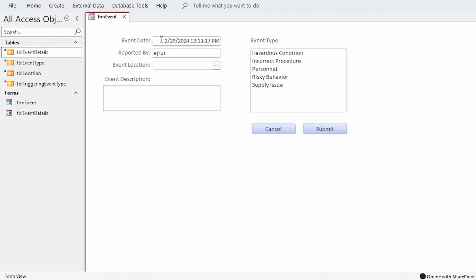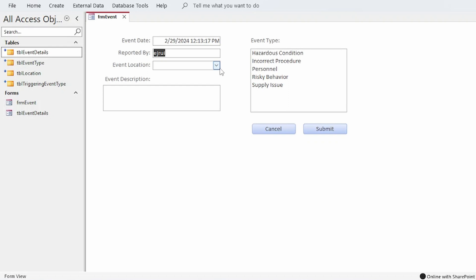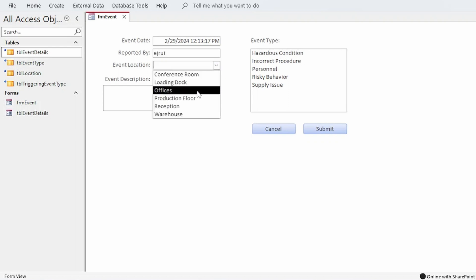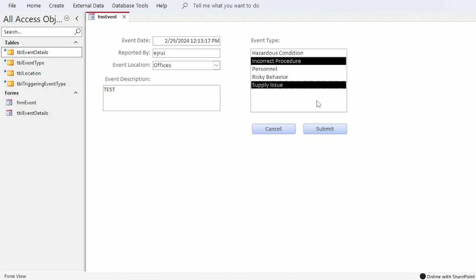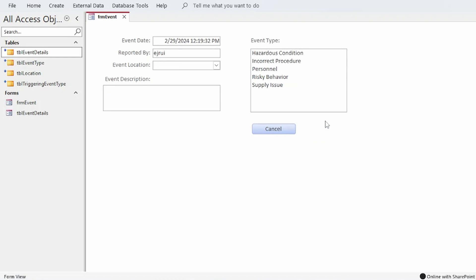So again I'll just go ahead and accept whatever the default values are here in these pre-populated controls. I could change those if I wanted to. And this time I'll choose office. And I'll just put test in the comment. And we'll choose incorrect procedure and supply issue this time. Click submit. The code runs.